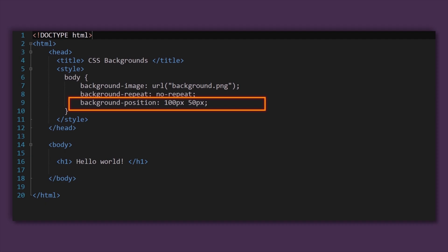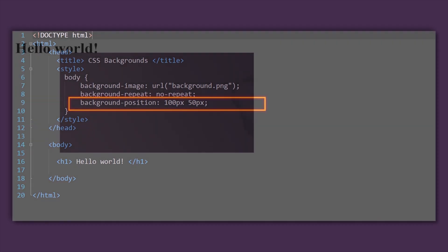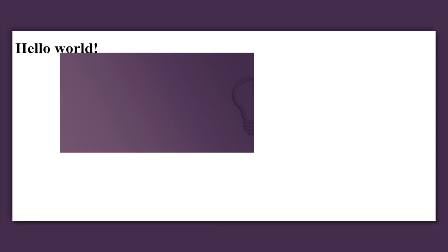this means that for our background image we will create additional distance that will be 100 pixels between image and the left border, and it will be 50 pixels between image and top border of the screen.